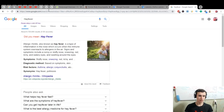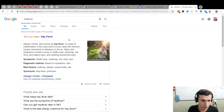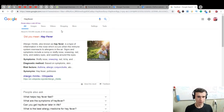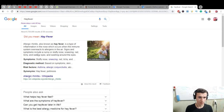Signs and symptoms include a runny, stuffy nose and sneezing, red itchy eyes.